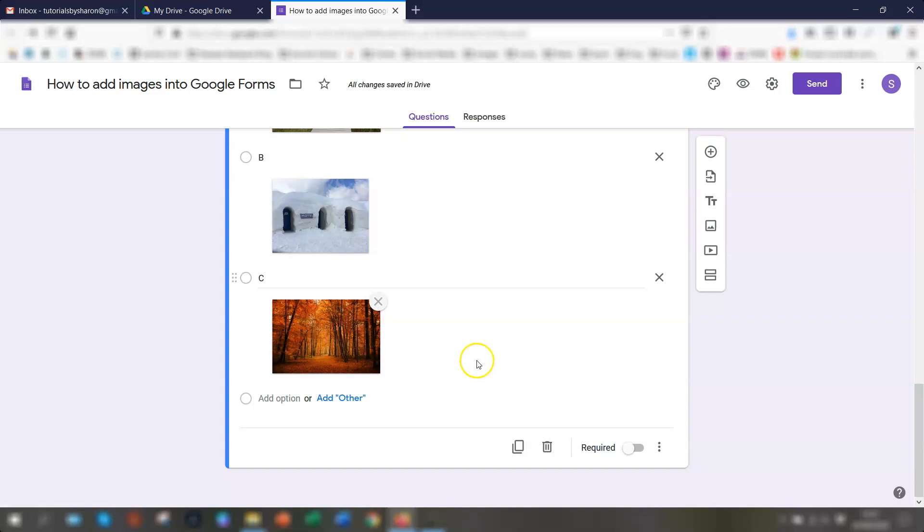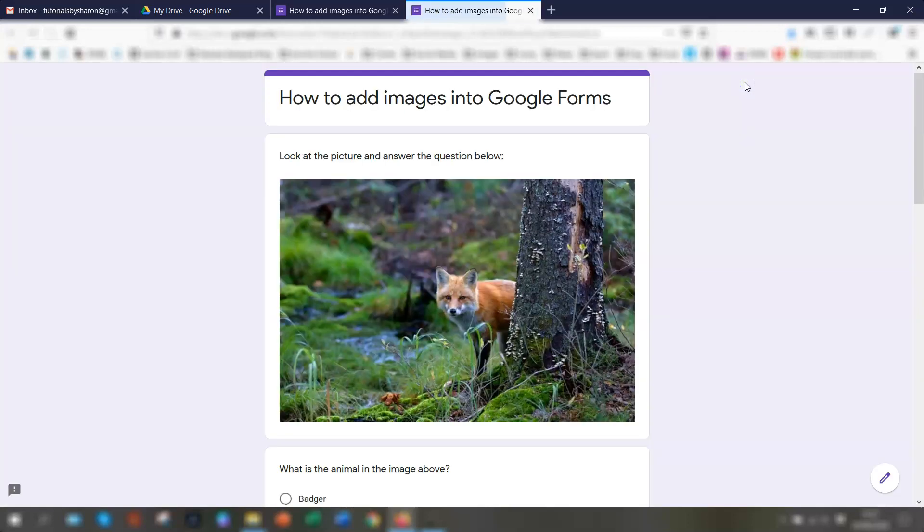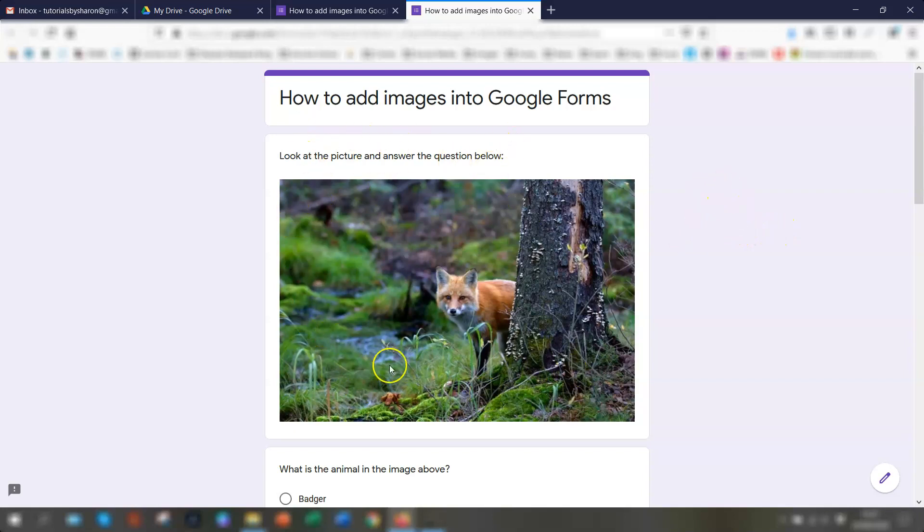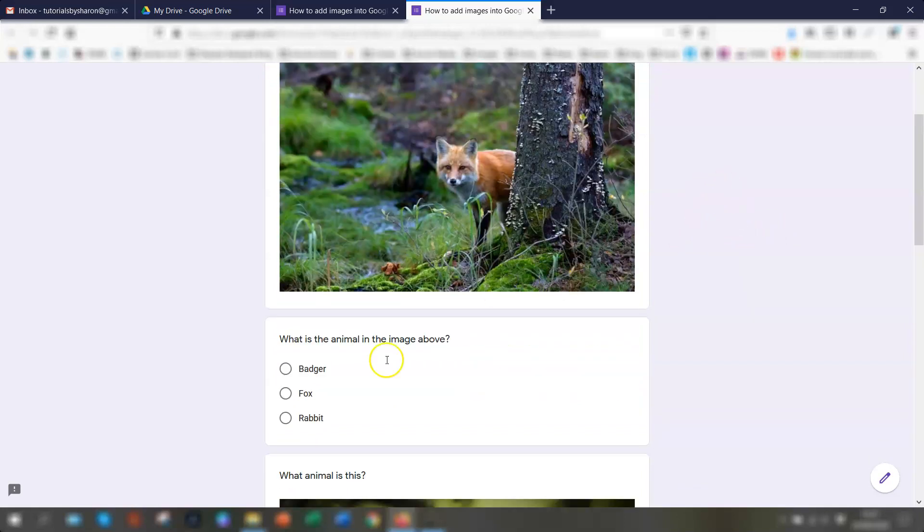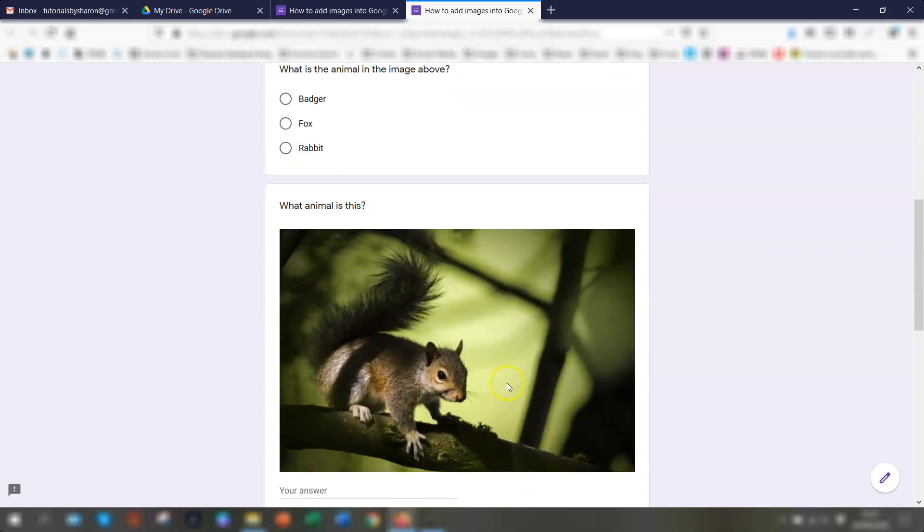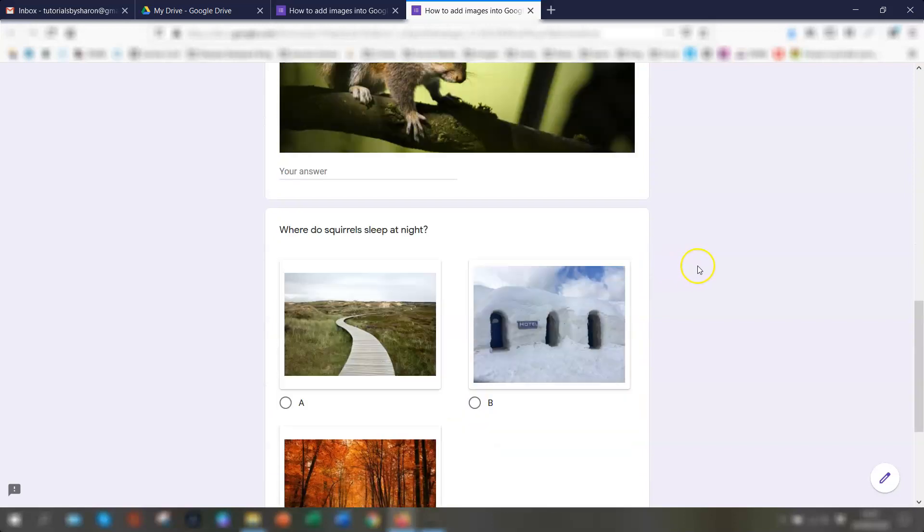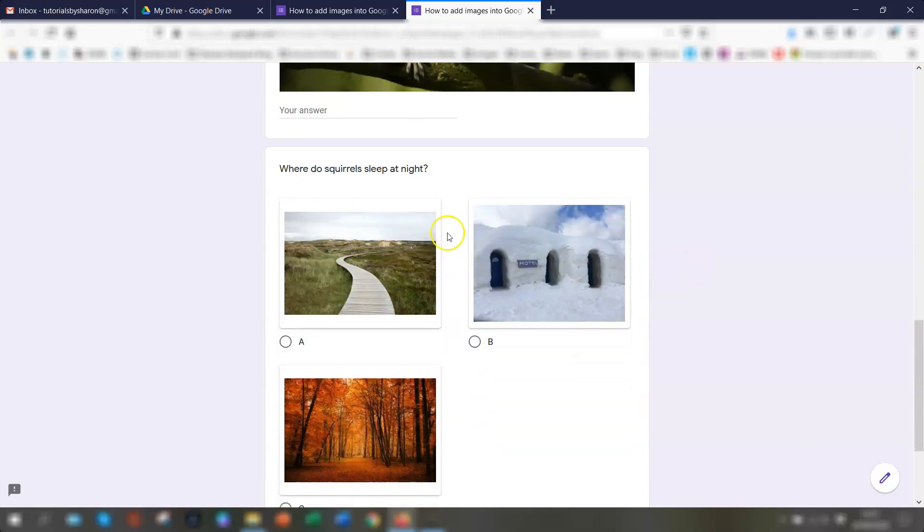So then all you need to do is when you finish the form, click preview, which is this little eye icon here. Click preview. And you'll view the form exactly how your users see it. So you can see here, this is the independent section of the image with the question underneath it. This is the actual image within the question itself. And these are the images as the answer options in the actual question.